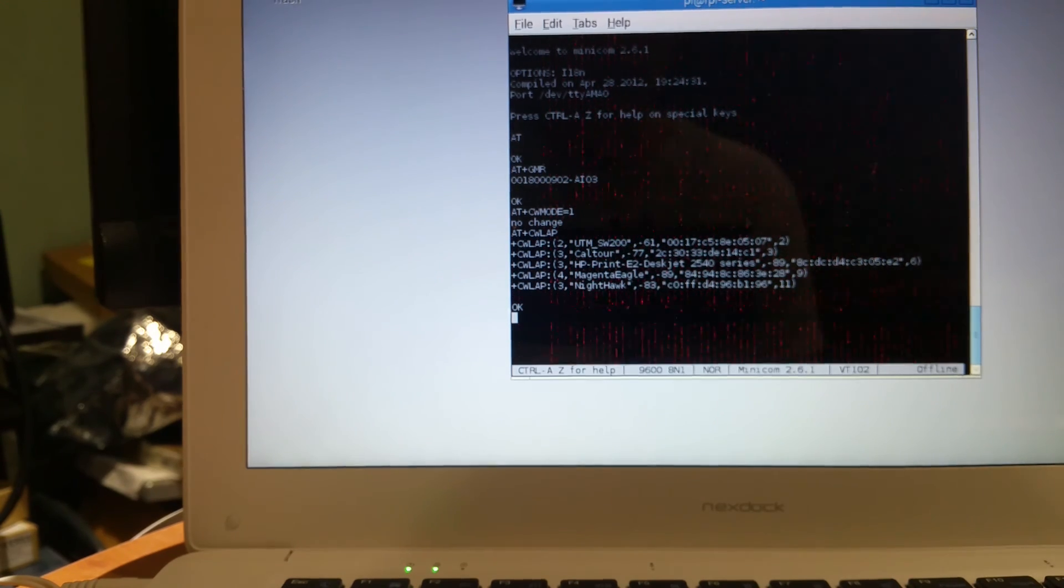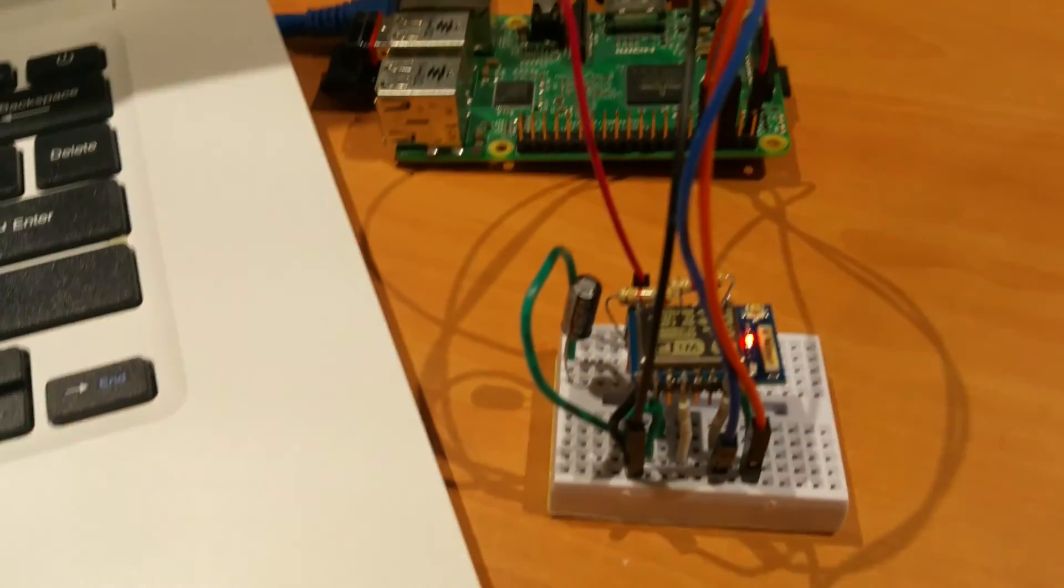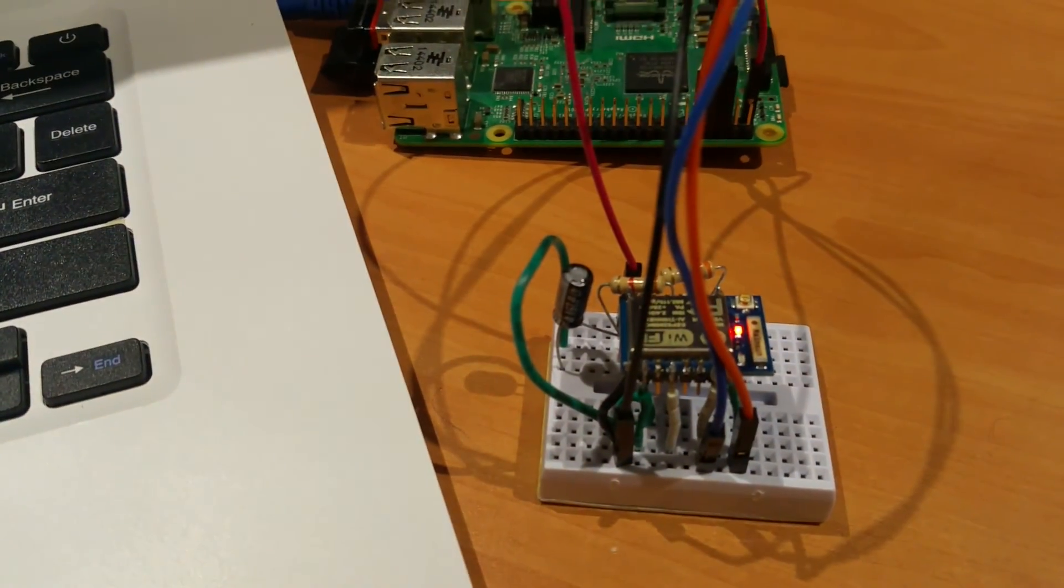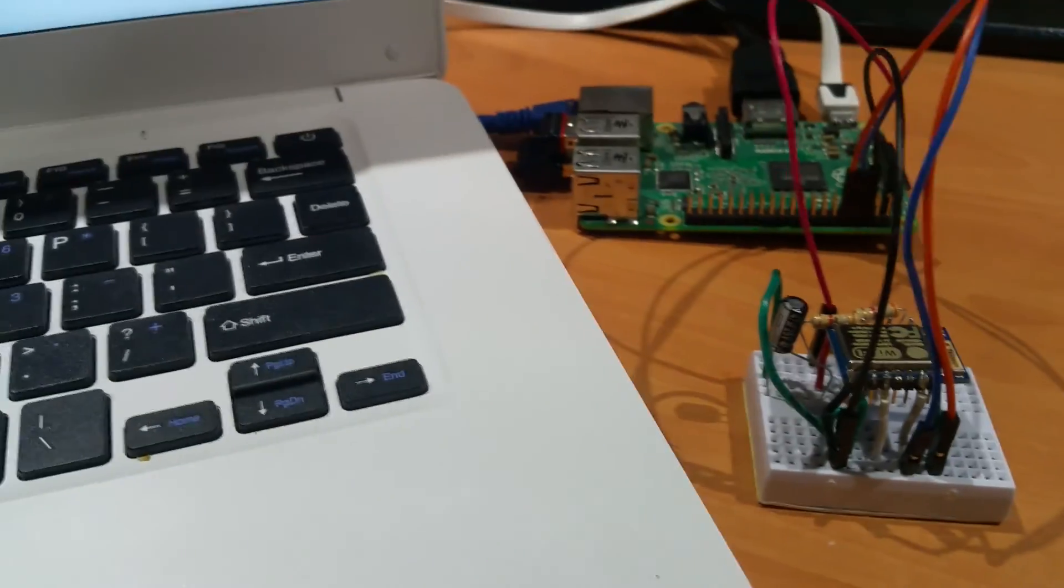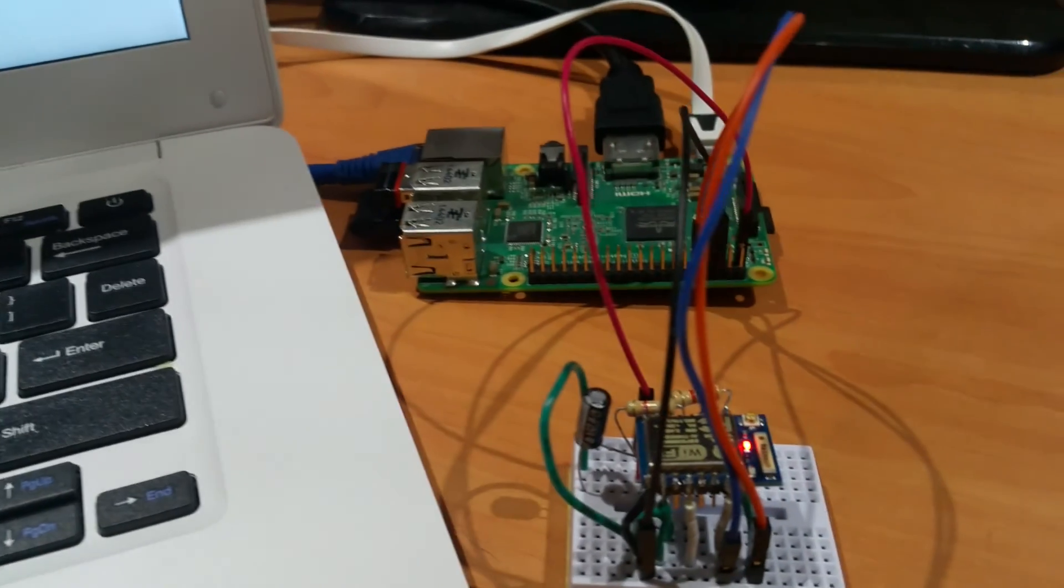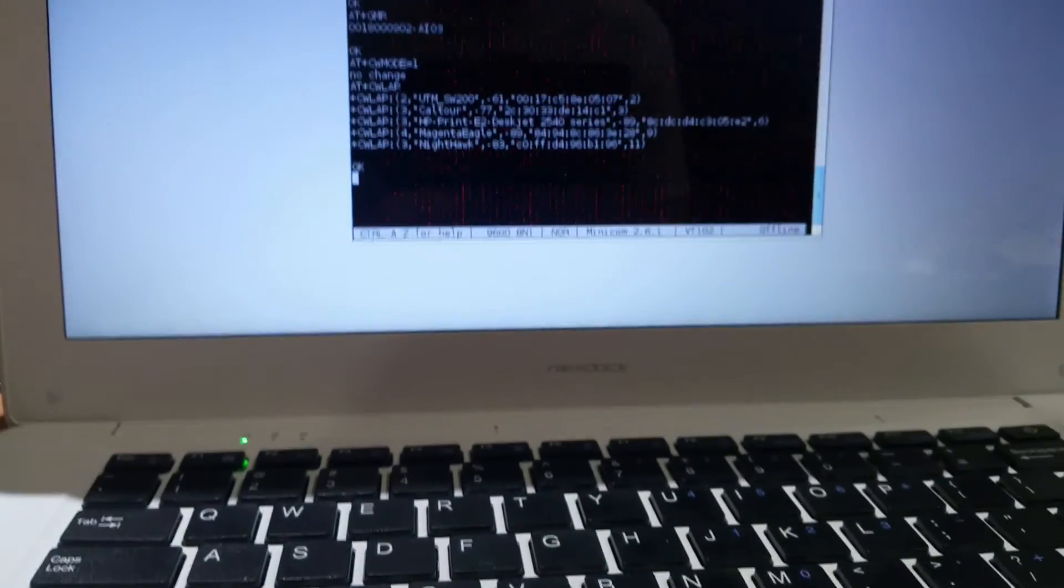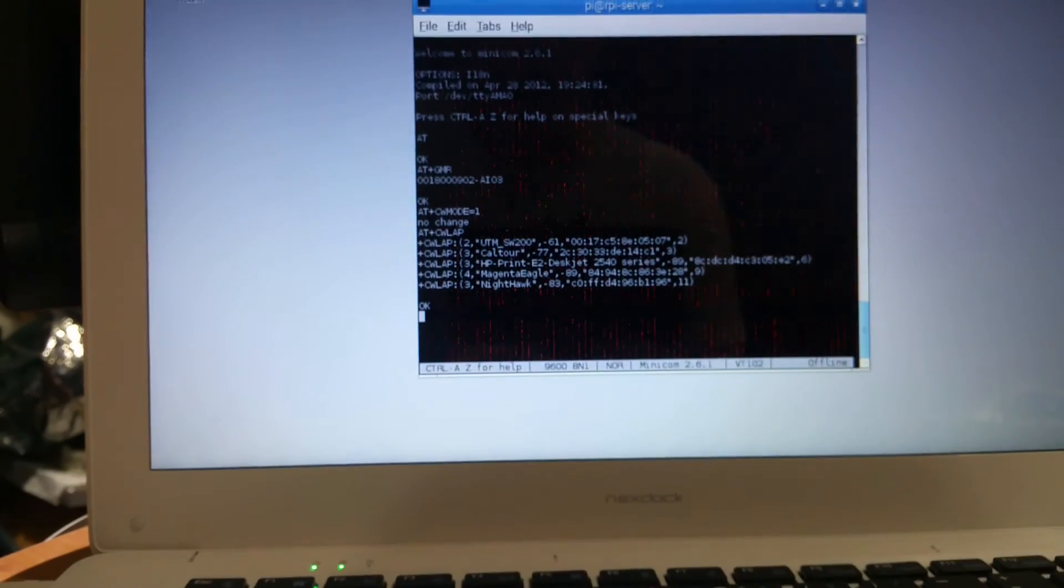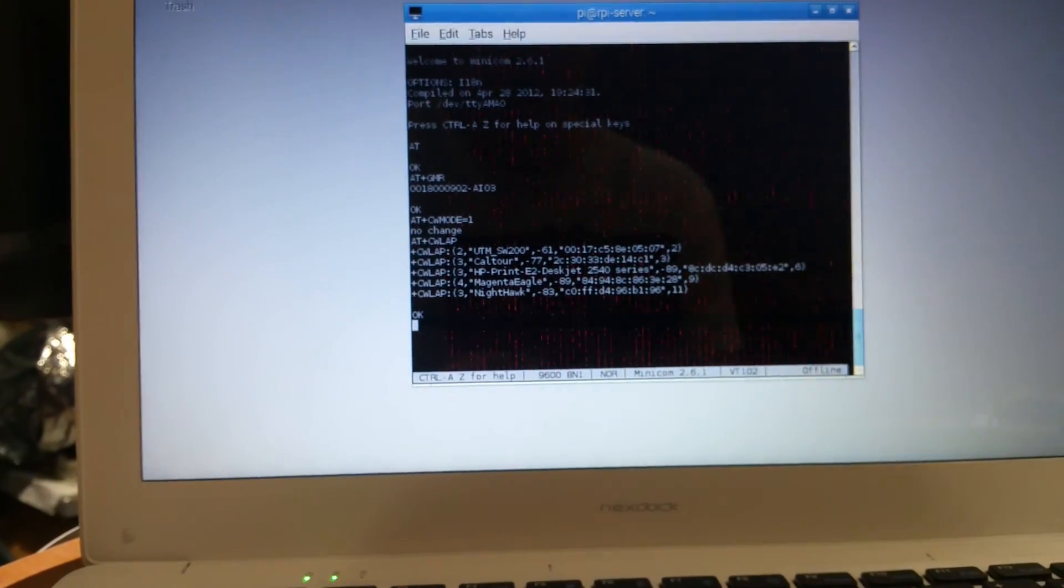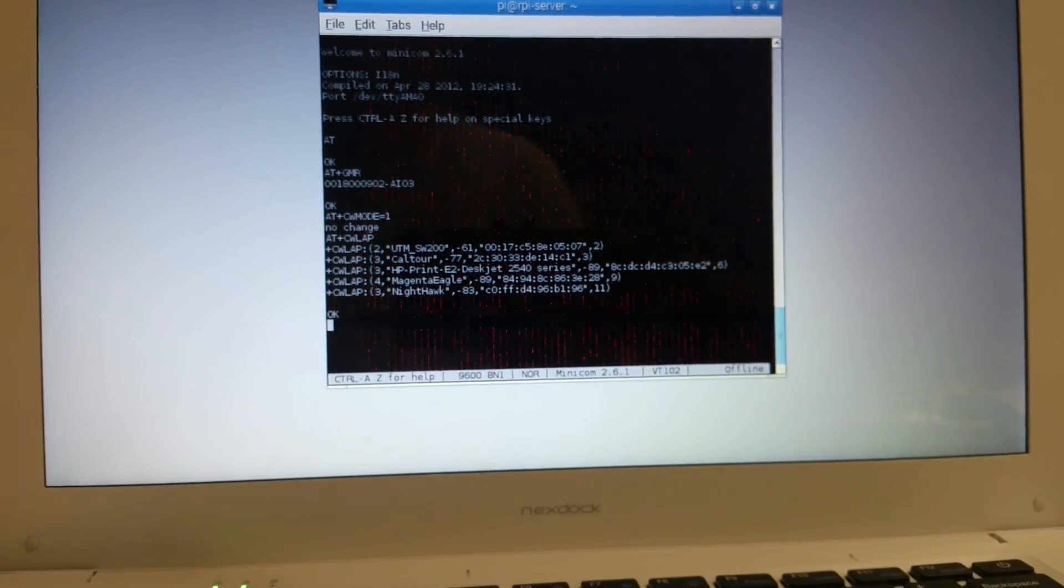But for now, we're just using the ESP-07, which has more pin outs than what we're using. We've ordered some modules that haven't arrived yet, but we can still do the software and show you how to get things going.